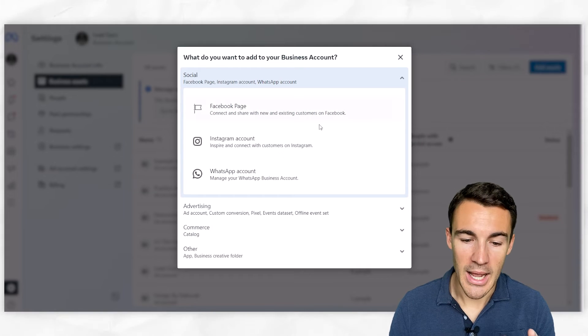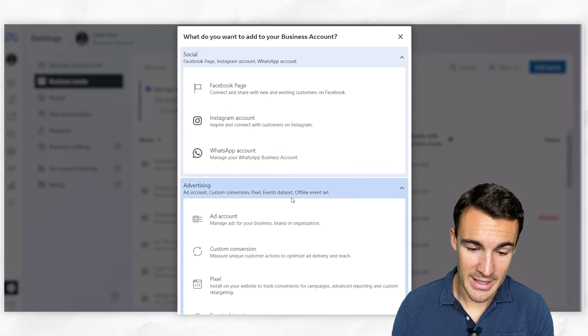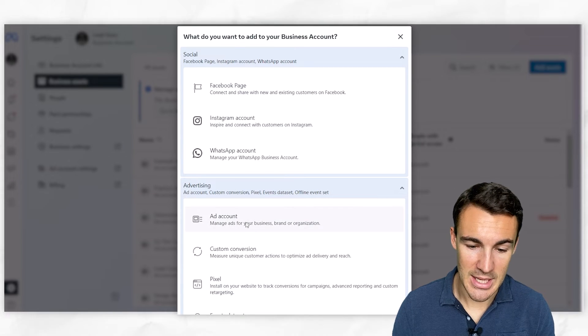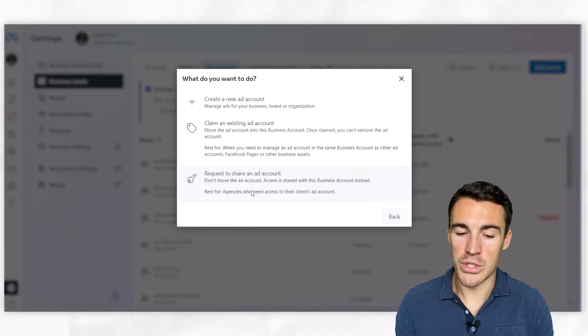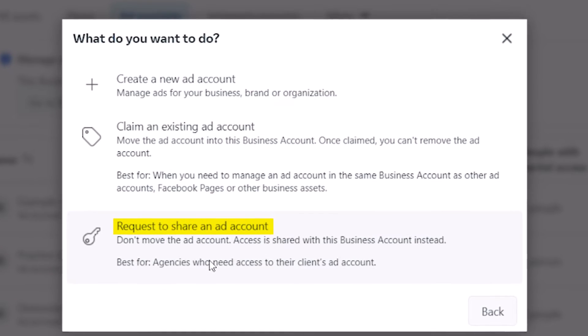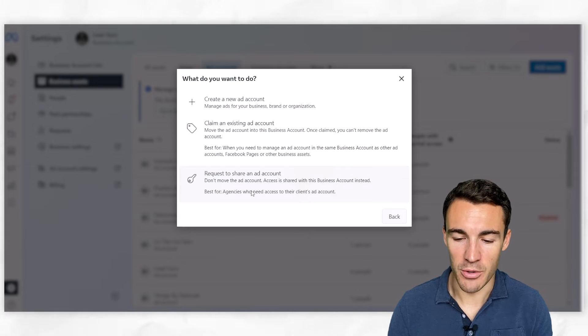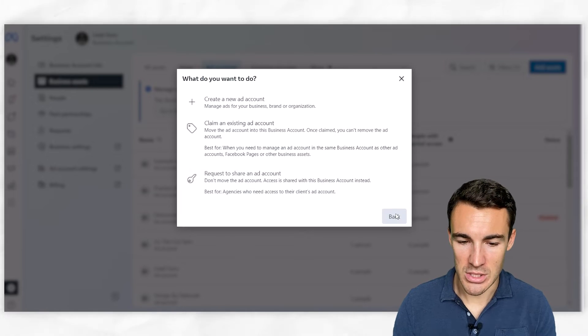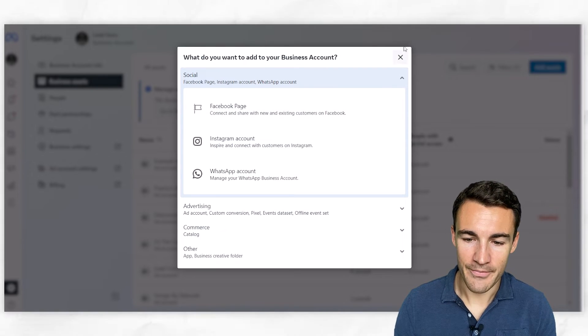Okay, very important. And of course, if we just quickly go back into that section here, click on 'Ad Account,' you can also request to share an ad account - the exact same thing as what we talked about with the page. But that's more for agencies, not something I'm going to focus on right now.